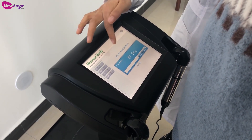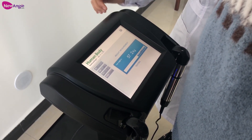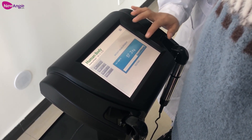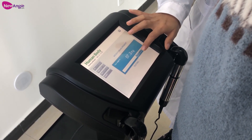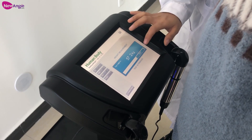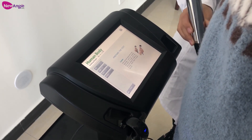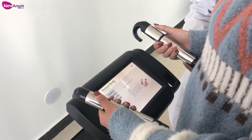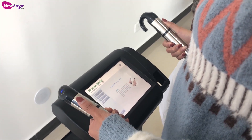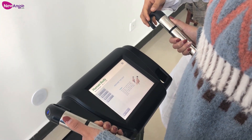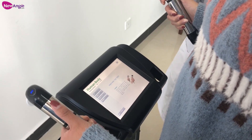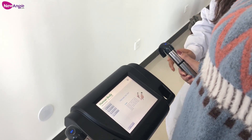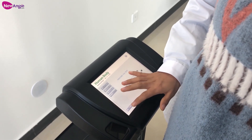First, we will test the weight. Keep the hands on the handles, like this. Now we do the test.